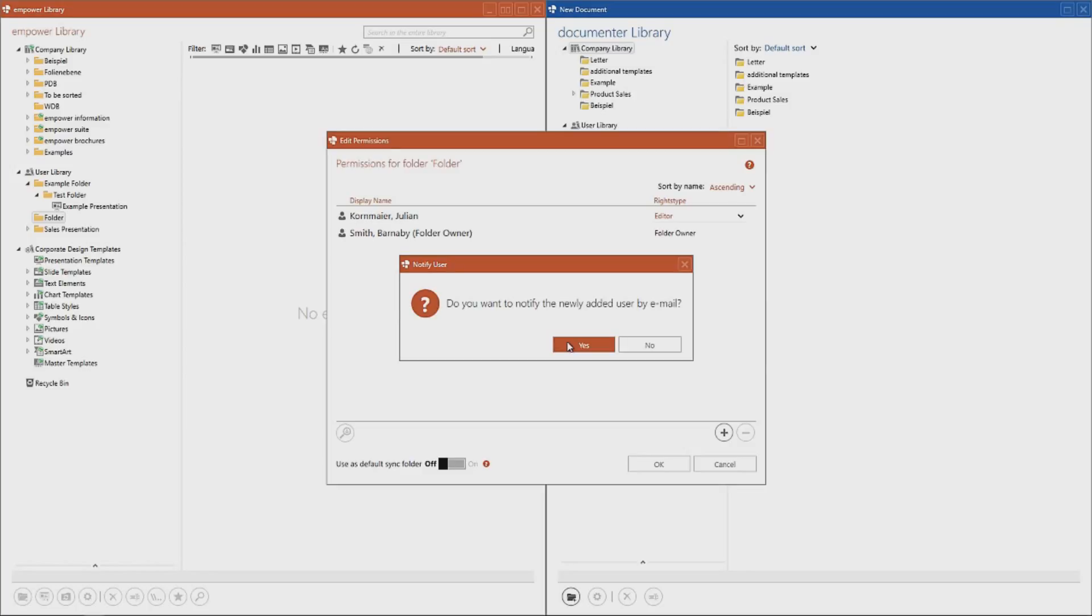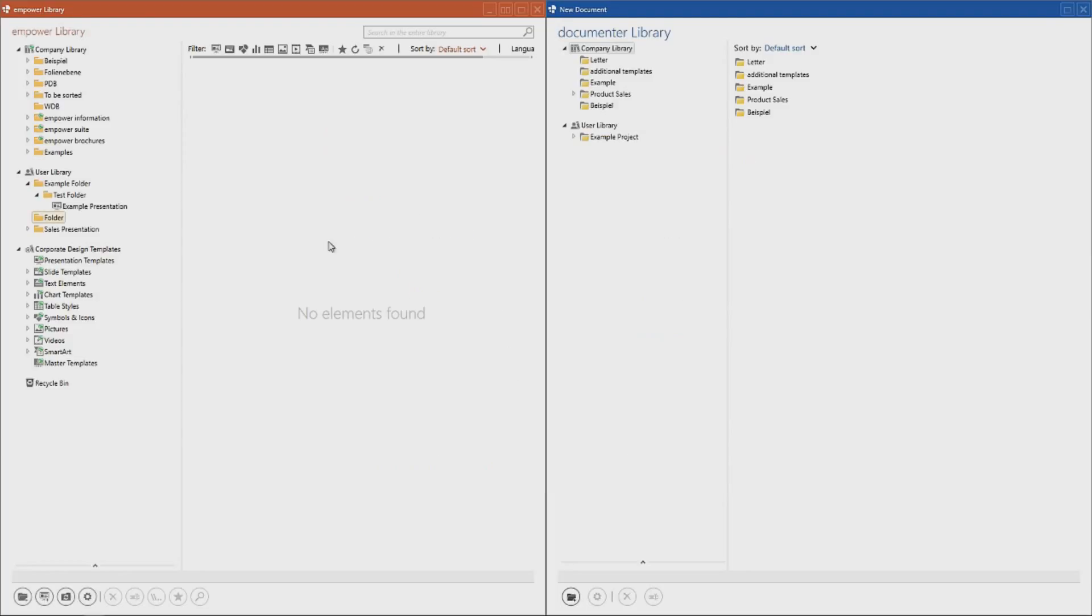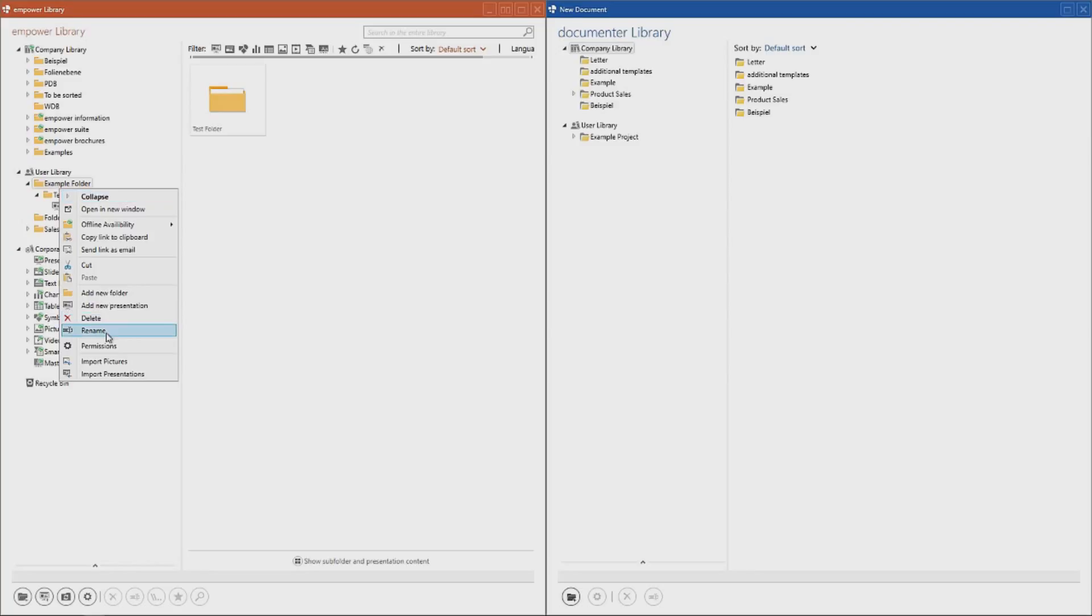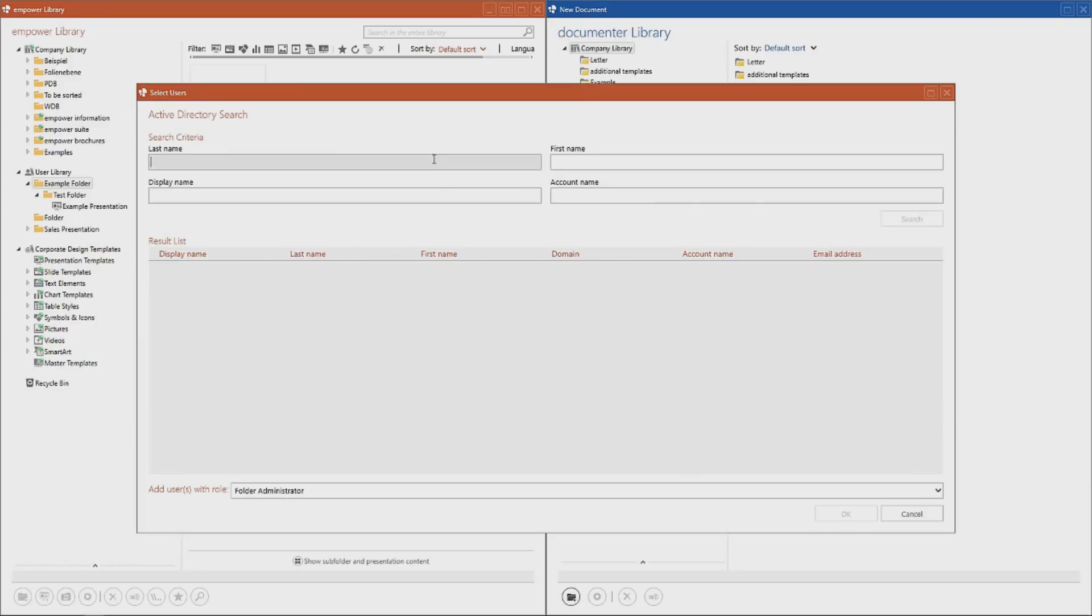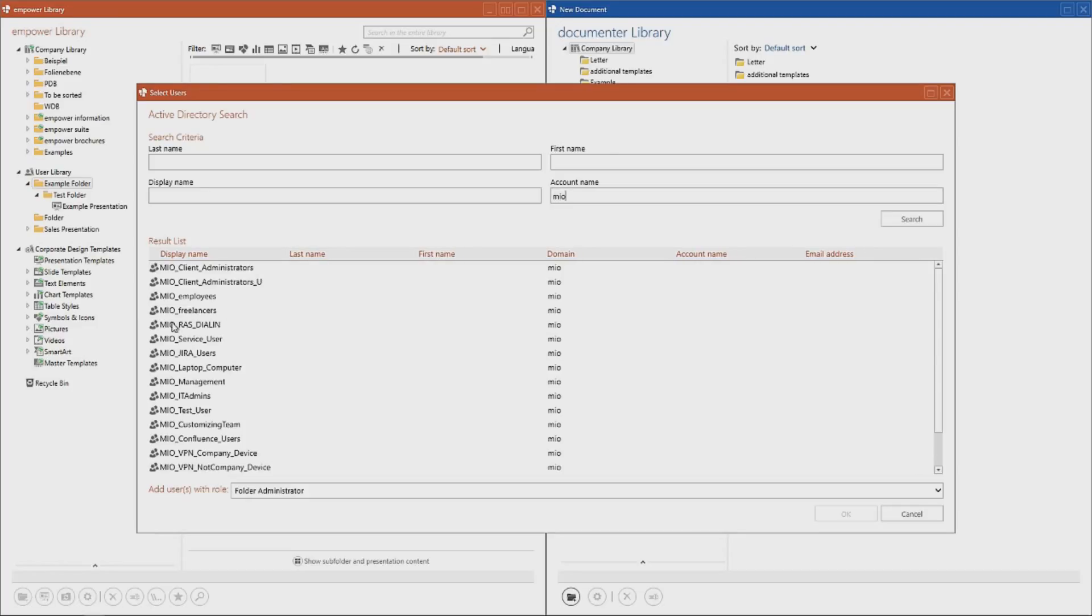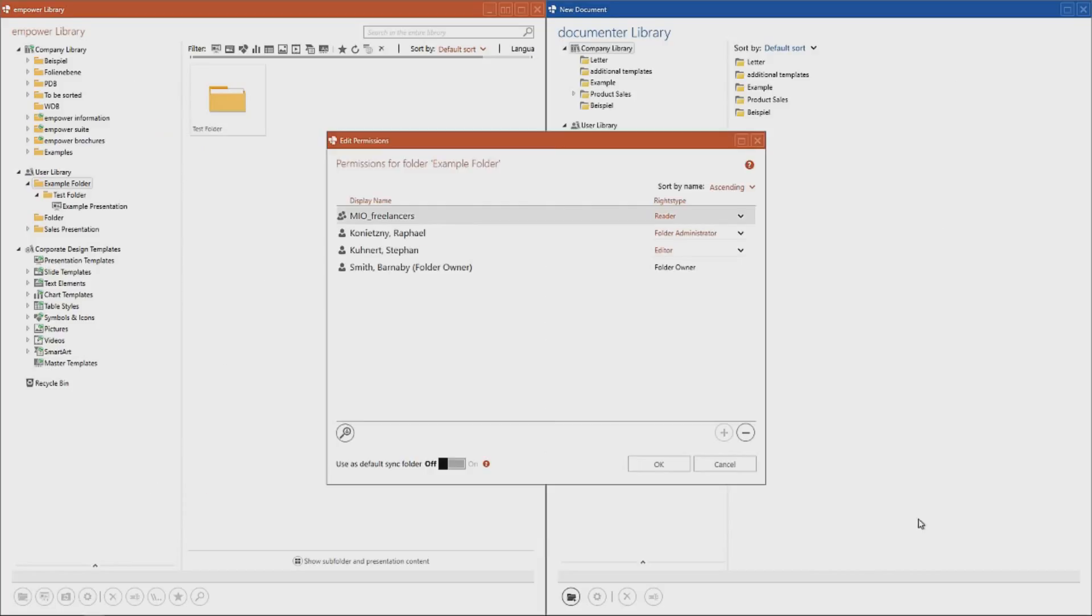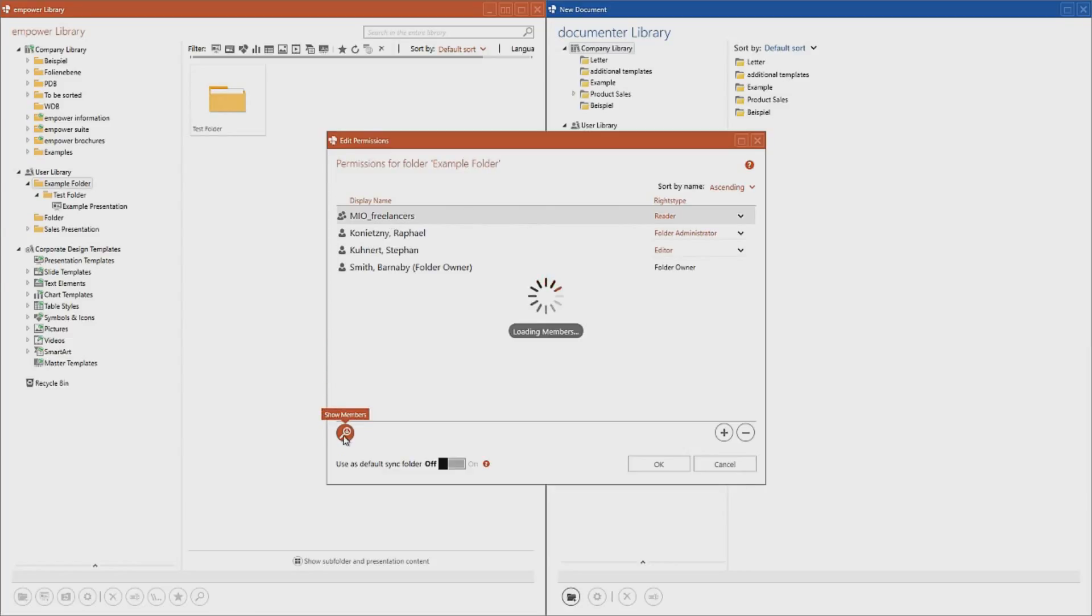It is not only possible to add individual users to the folder, you can also add groups of users. You can do so simply by entering the domain name or the account name, and then clicking OK. We have already added this group. You can also display all the individual users within these groups by clicking on this button.